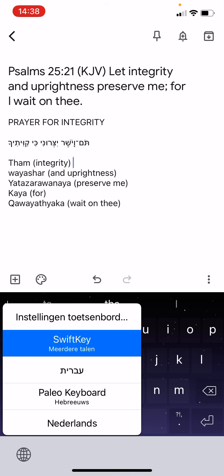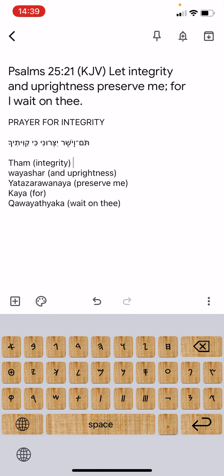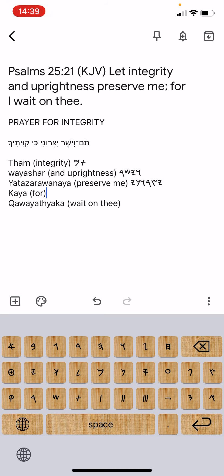And the next thing that I do is I go to the Paleo-Hebrew keyboard that I have, and then I do a translation in that also. So this is the Ta, Ma — the thumb — and then Ya, Wa, Yashar, Ya, Ta, Ta, Ya, Yashar, Ya, Wa, Ya, Ye — and Kaya, and after that Kwa, Kwa, Yat, Yaka.